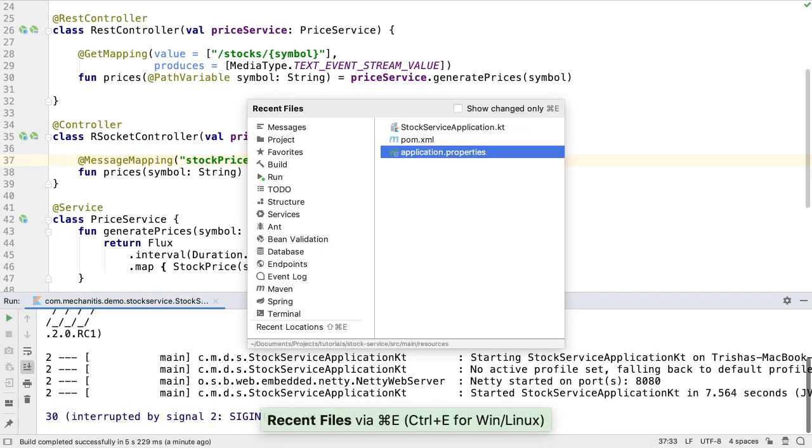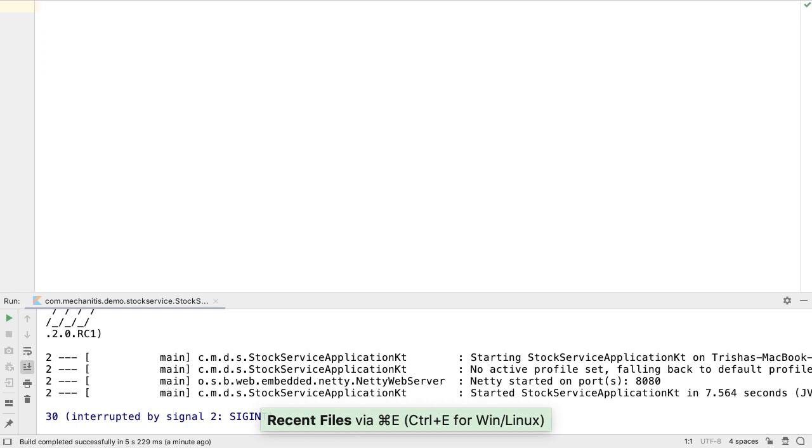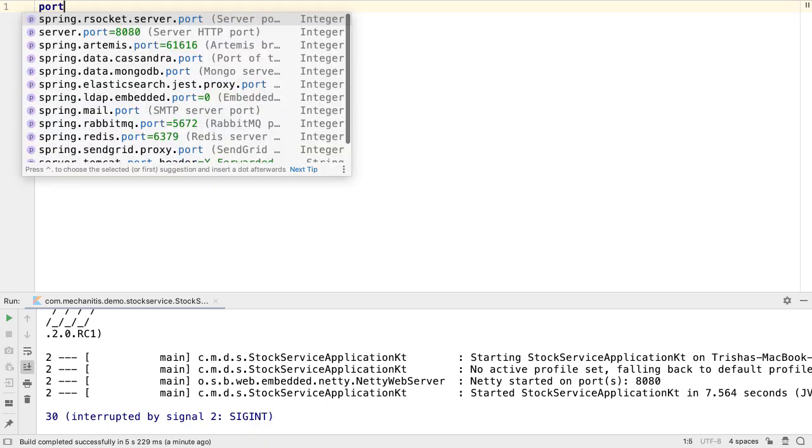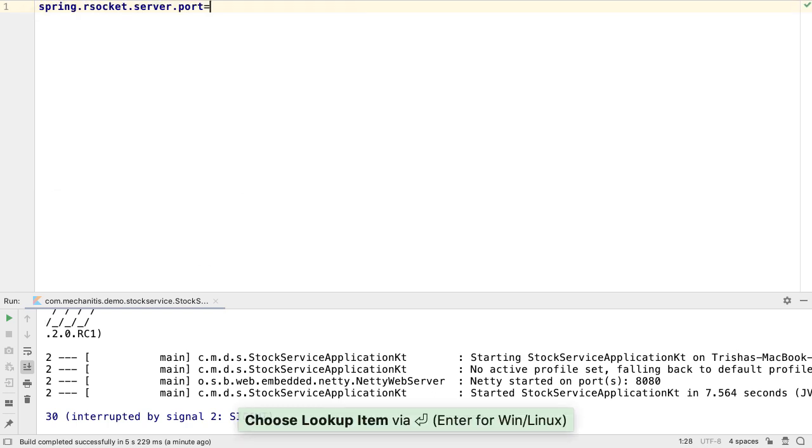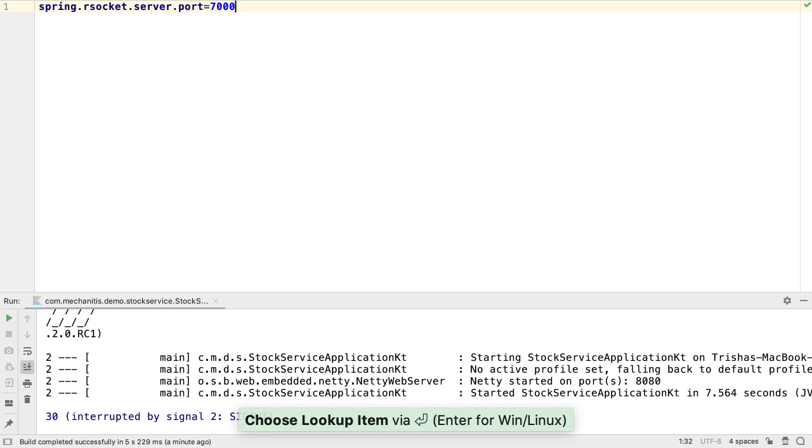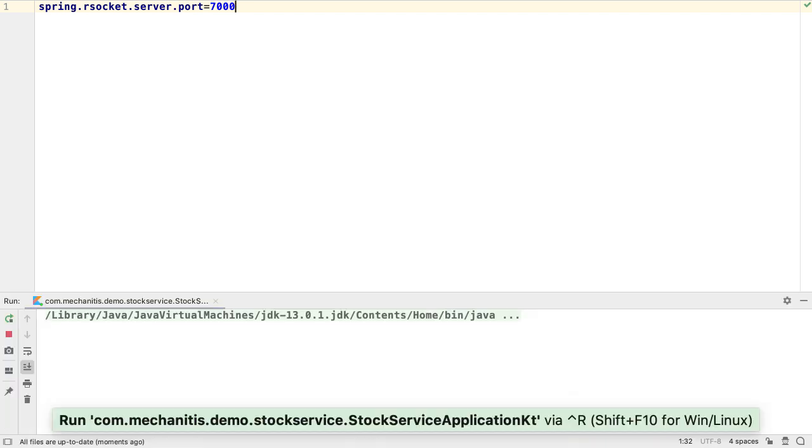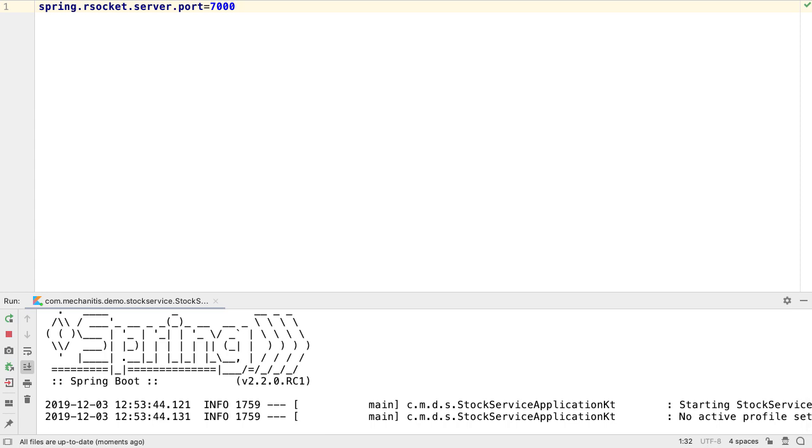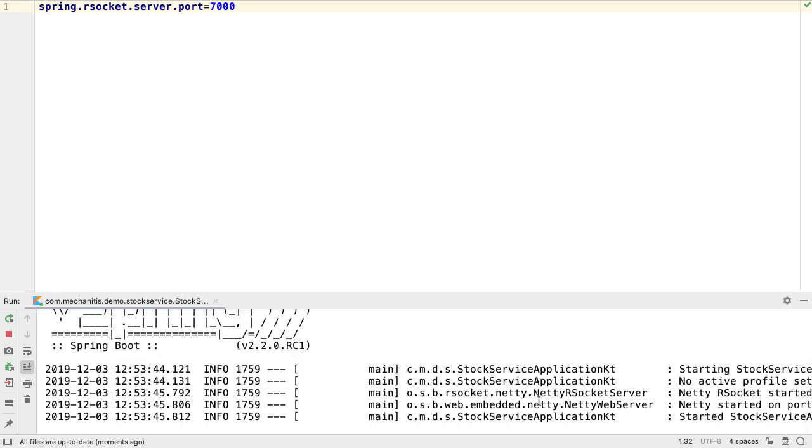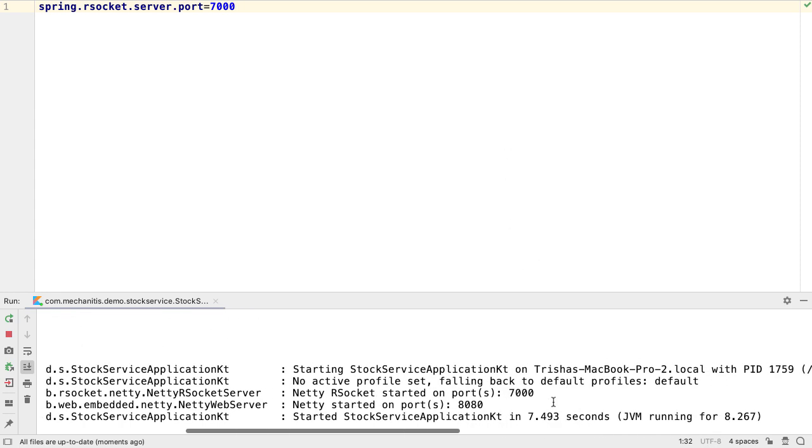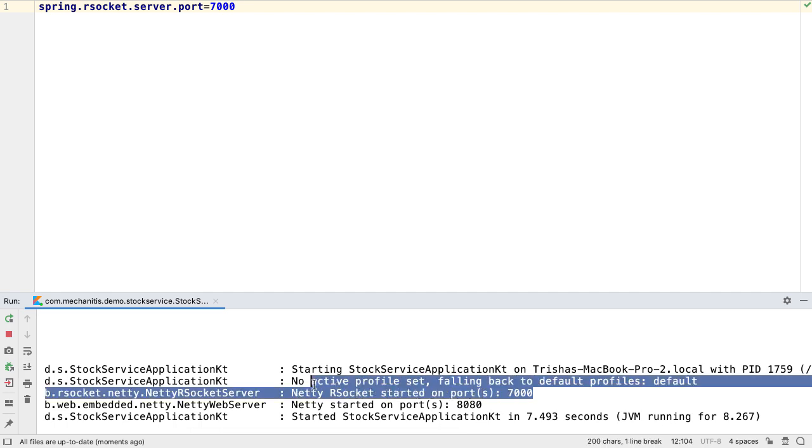Let's go to Application Properties and define an RSocket server port. Let's use port 7000. Simply defining the port here is enough to get Spring Boot to start an RSocket server for us. So when we restart the application, we can see a Netty RSocket server started on port 7000.